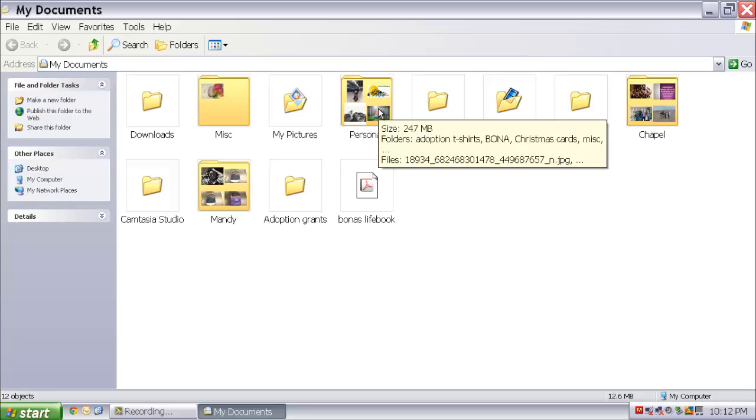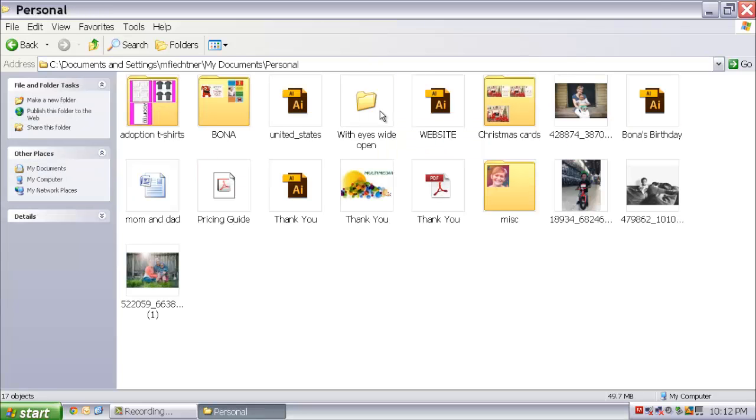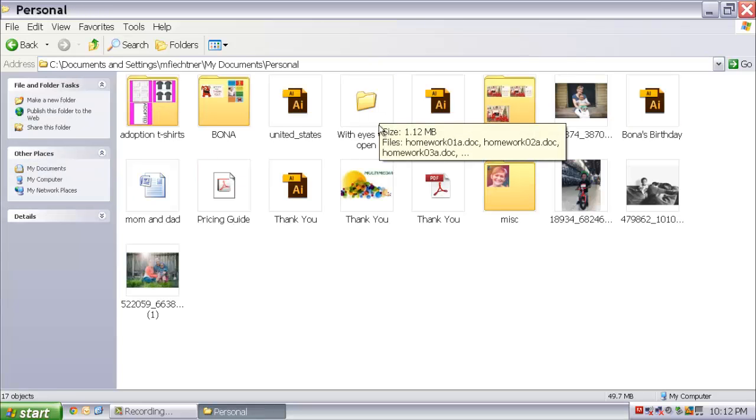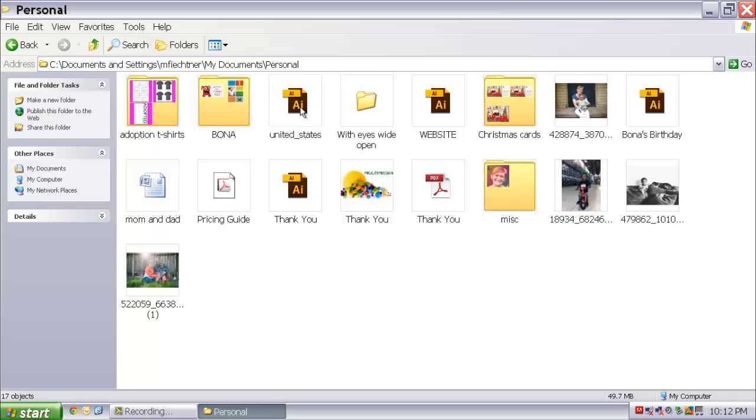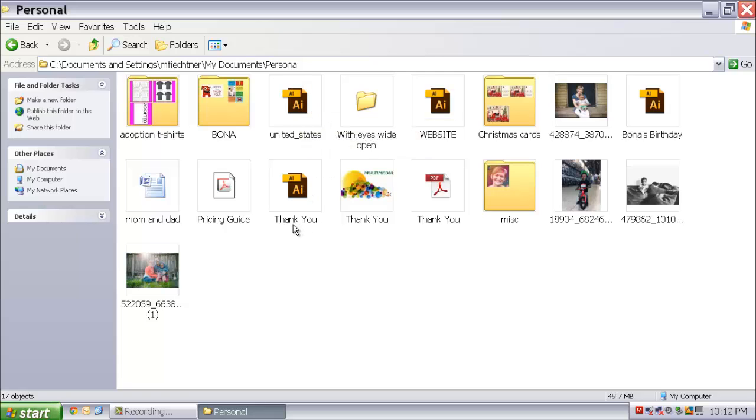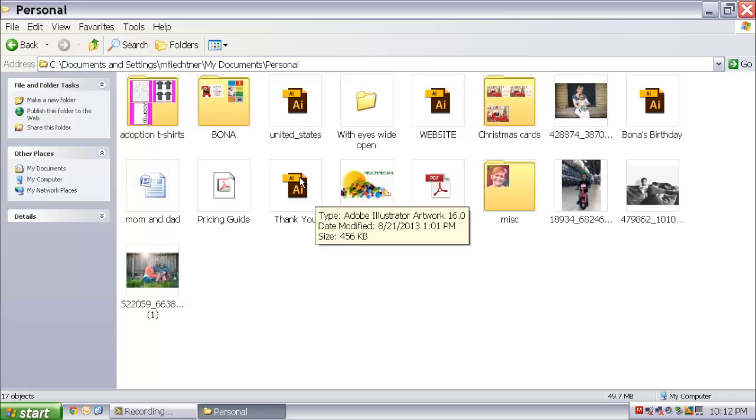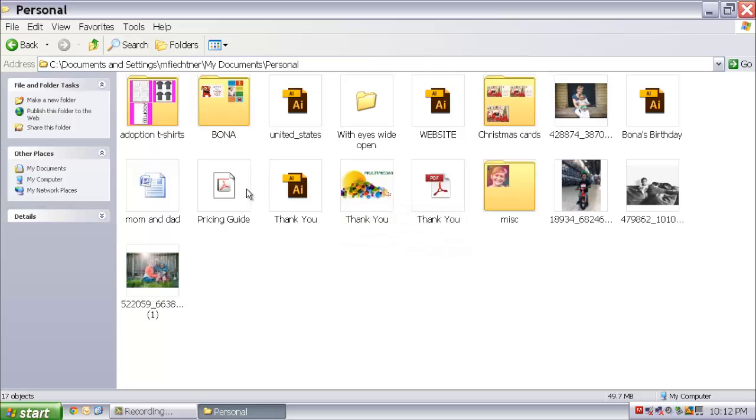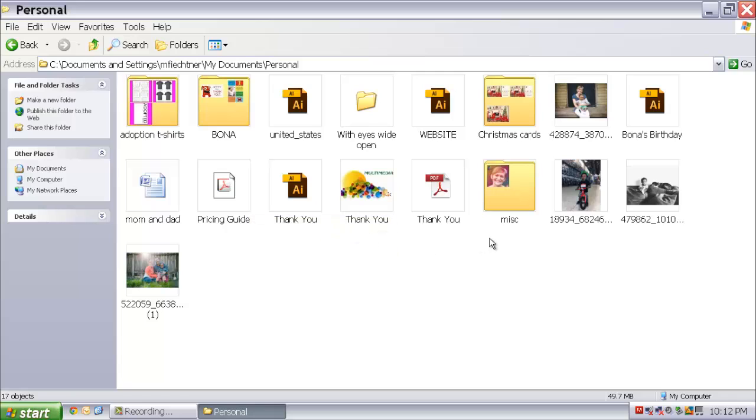you can see I have a few tiny little pictures. But if I go into this personal file, what happens with all the Adobe products is you get this icon. This is an InDesign file or an Illustrator file.